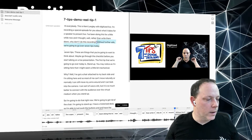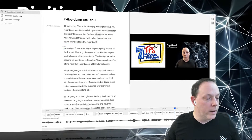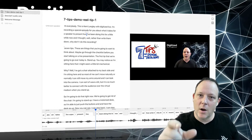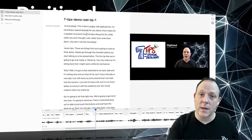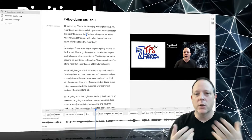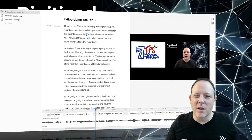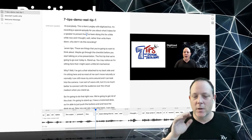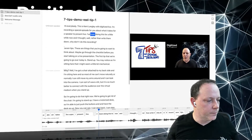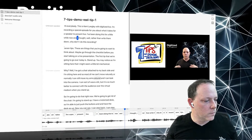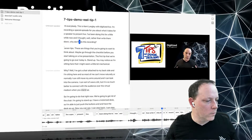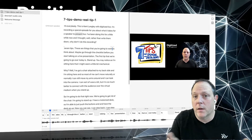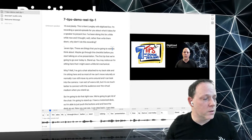Watch what happens — it has deleted not only the audio section but also the video section, and it has made sure that the cut is relatively seamless. Maybe not as good as a true pro in a studio with the best software, but good enough for most of what I do. 'I've been doing this for a little while now and I thought, well rather than write them down, why don't I do this recording? Seven tips — these are things you're going to want.' You probably barely noticed the transition there, and that's amazing.